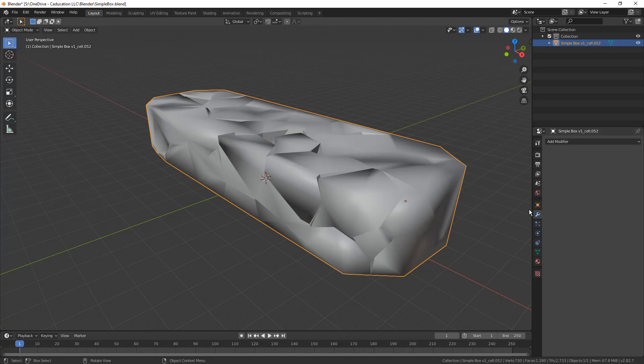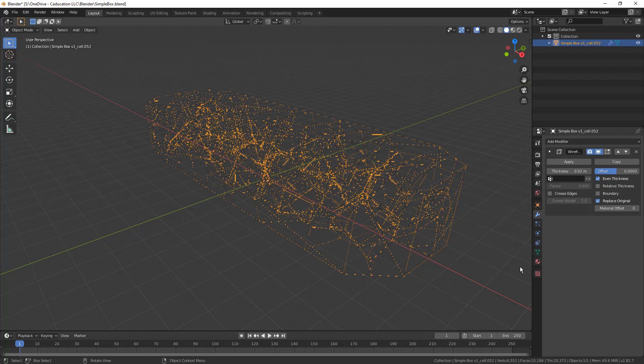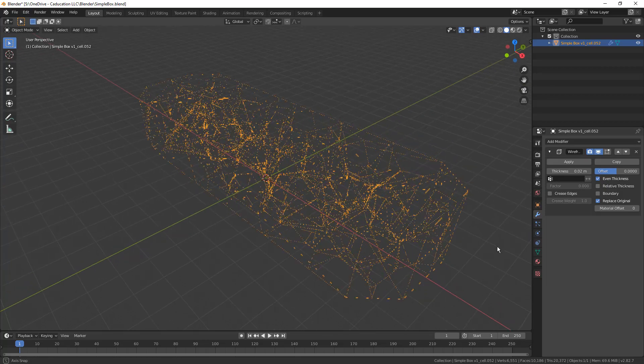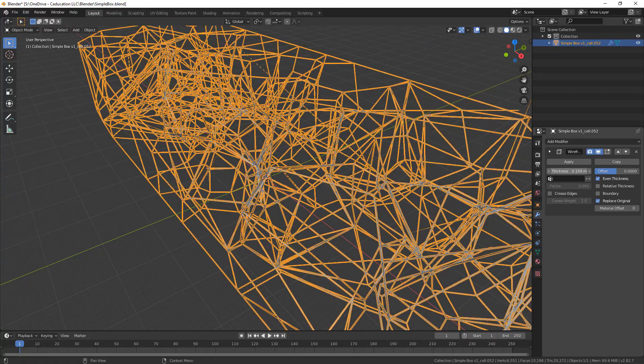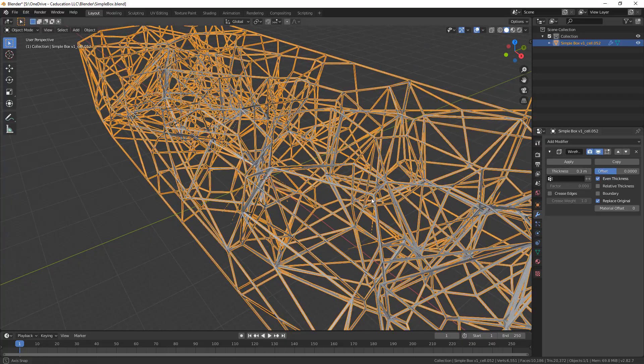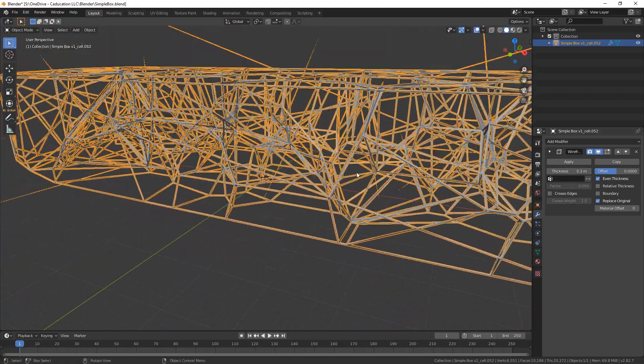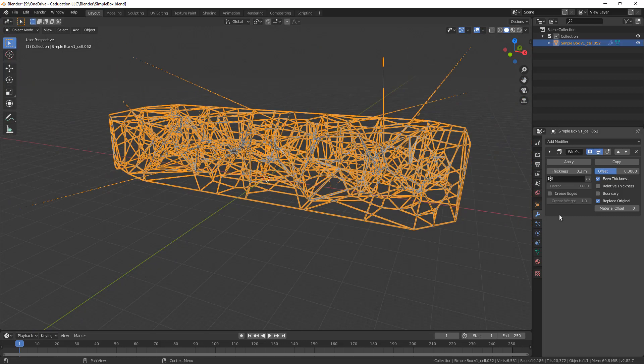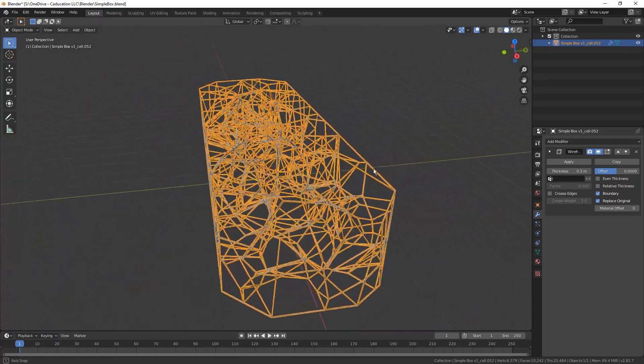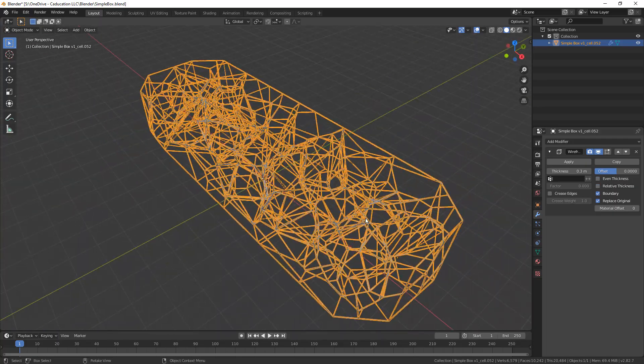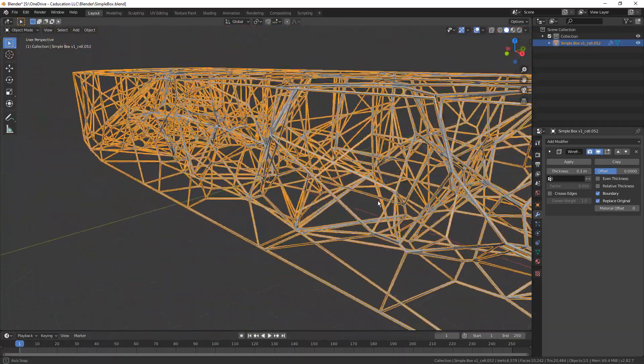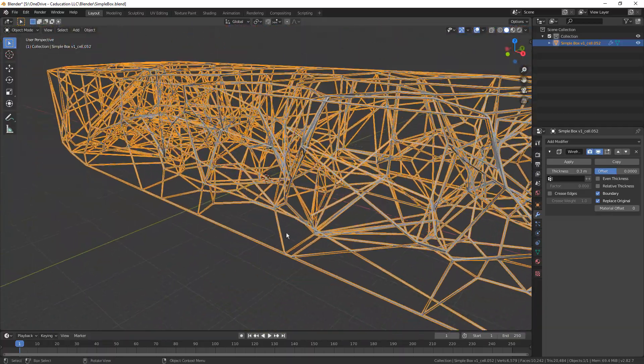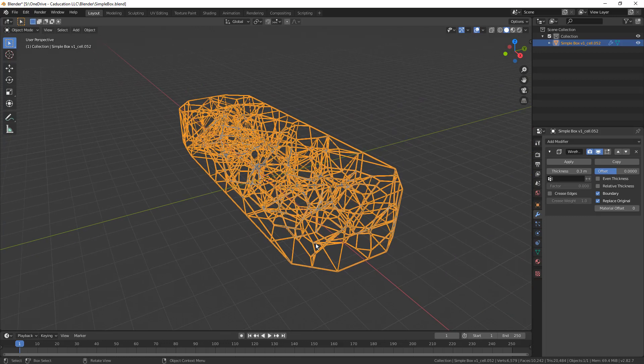The next thing that we want to do is add a modifier to this. Still selected, we're going to go to add modifier, and we're going to create a wireframe. At first, it doesn't look like much, but if we increase the thickness, what you'll start to see is that we have a bunch of these little tubes. Some of them are going outside of the object, so if we take a look at our settings, we need to restrict it to the boundary, and I'm going to turn off this even thickness. What we've done is we've created this thin wireframe representation of that original object that we modeled in Fusion 360. We're not quite done yet. There's still a lot more that we can do to it.